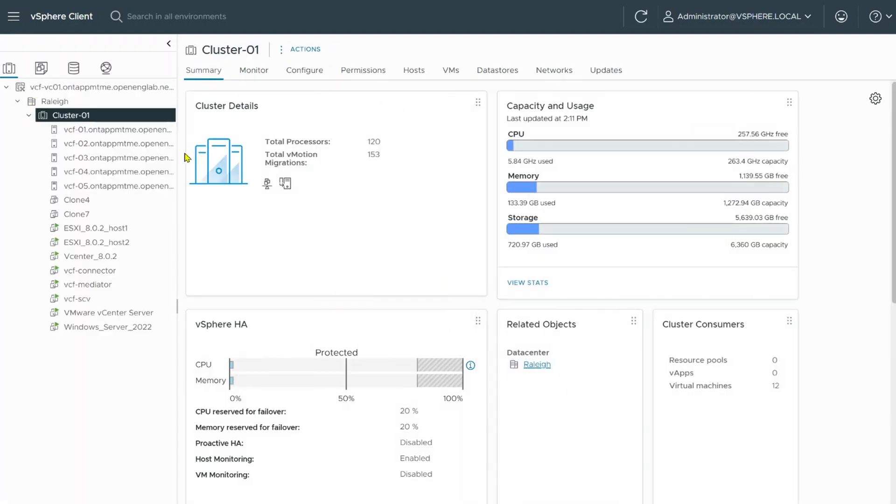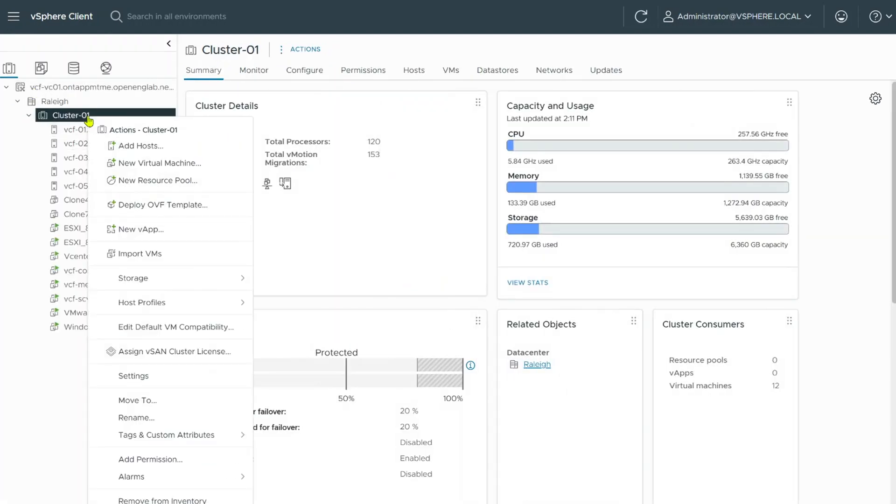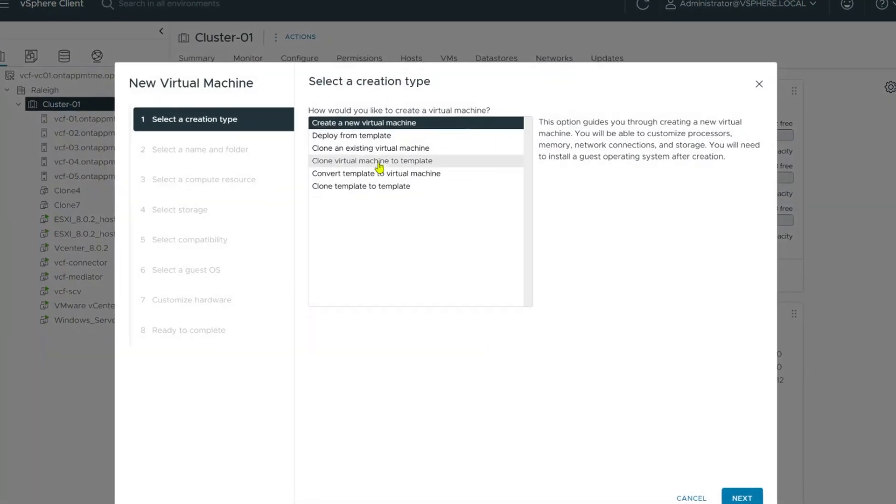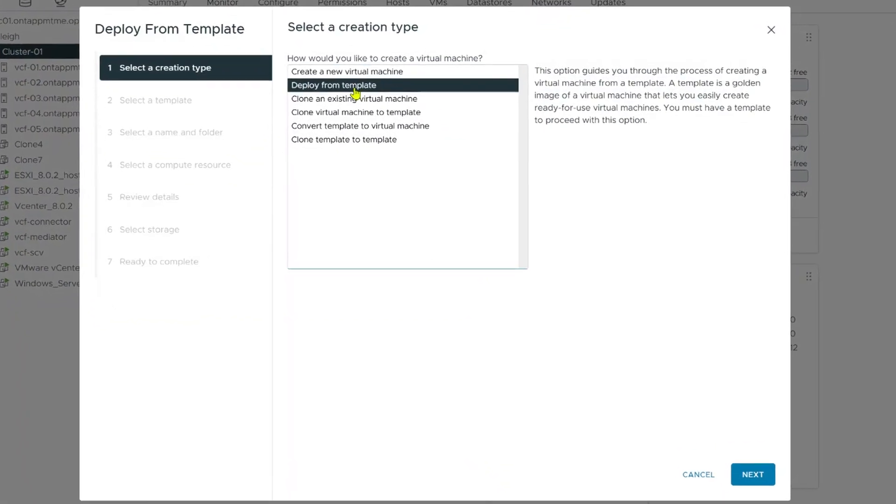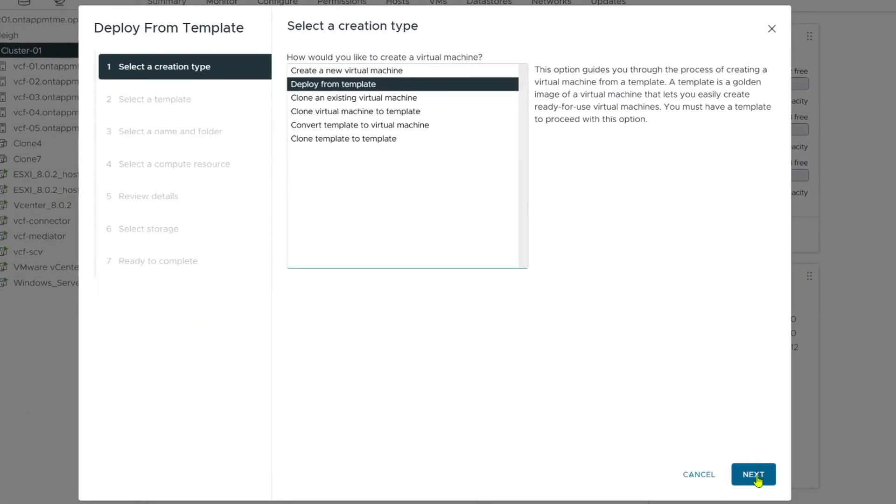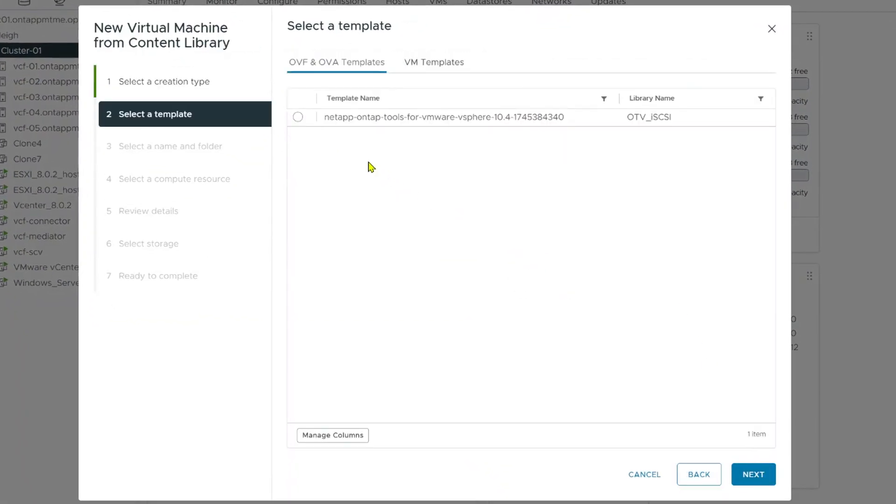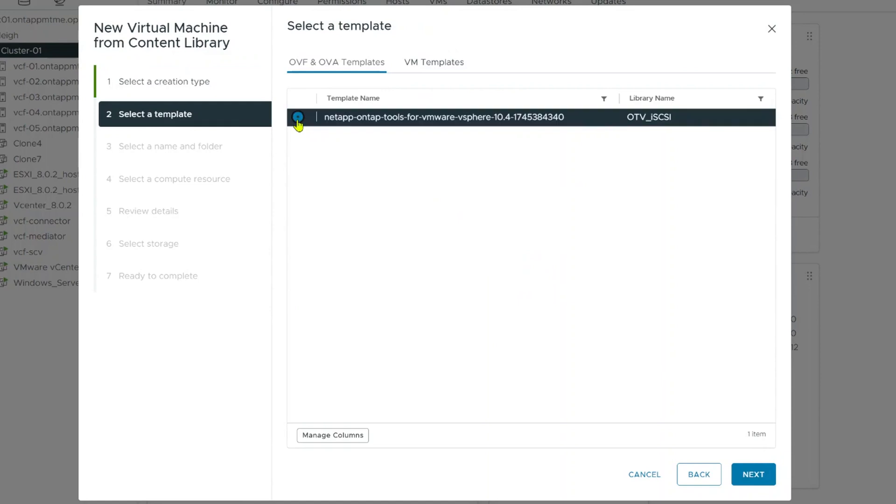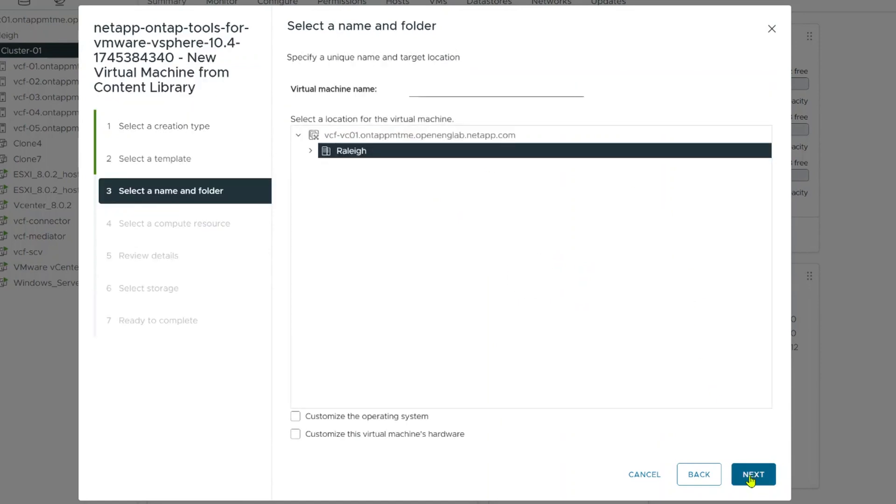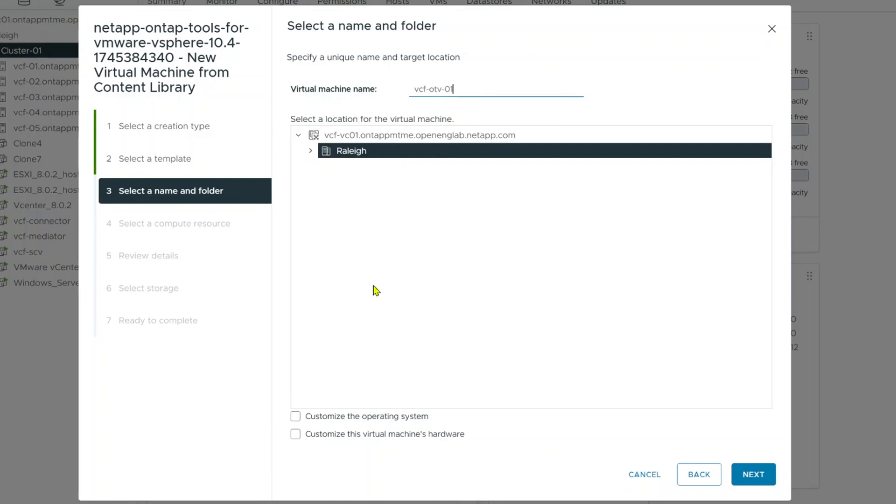For today, I am going to go ahead and use the content library because I will be scaling this out. And there's some things that I want to show you during the deployment to keep an eye on when you do this by yourself. So let's go ahead and go back to inventory and I'm just going to deploy this on the cluster. So I'm going to right click on cluster, go to new virtual machine, deploy from template, next. So I've got my template here, next. And then I'm going to give it a name. I'm just going to call it vcfotv01. And I'm going to go ahead and let that go into the Raleigh data center for the name and folder.